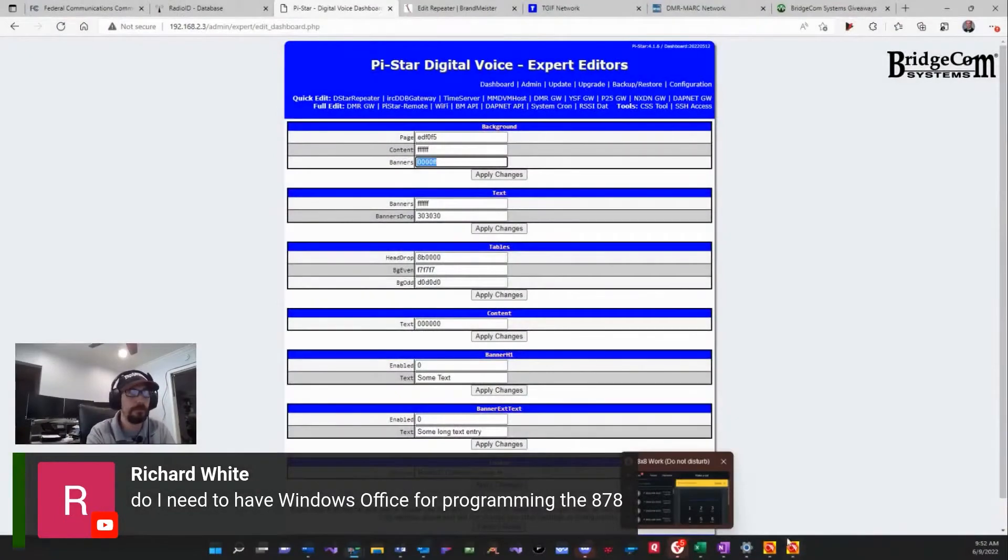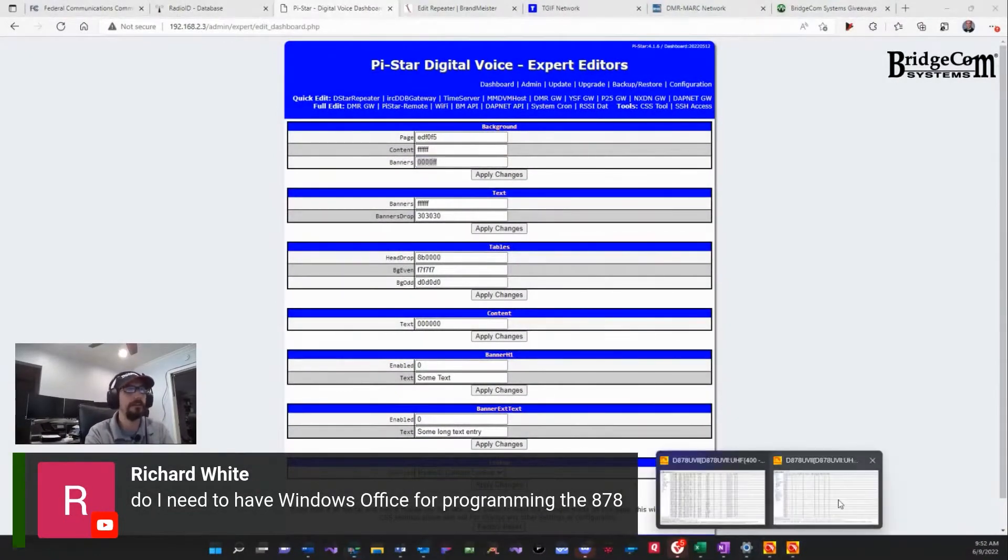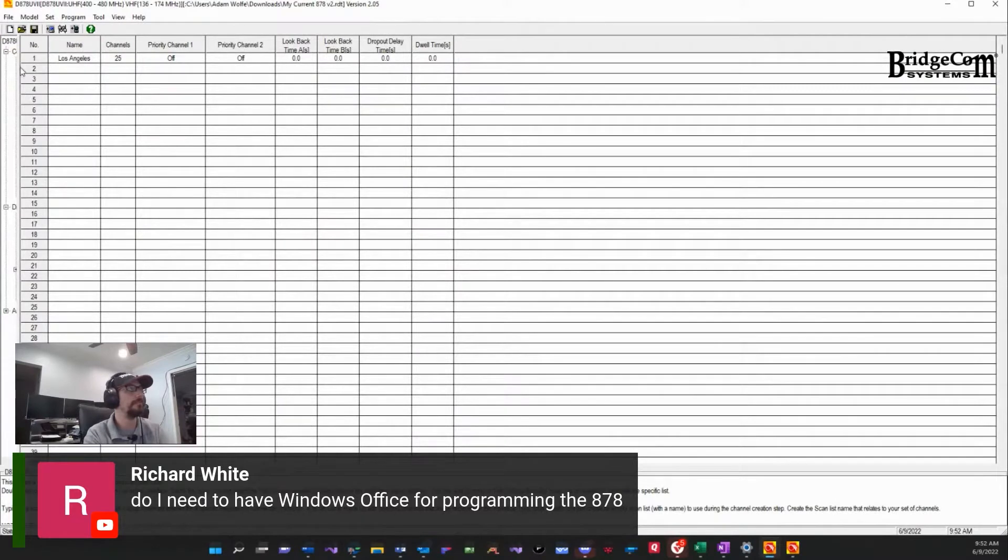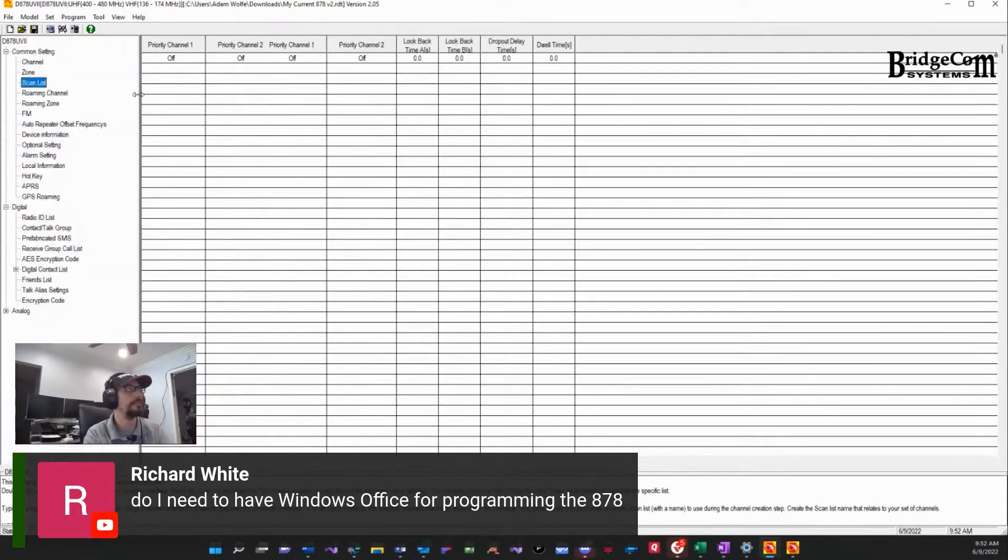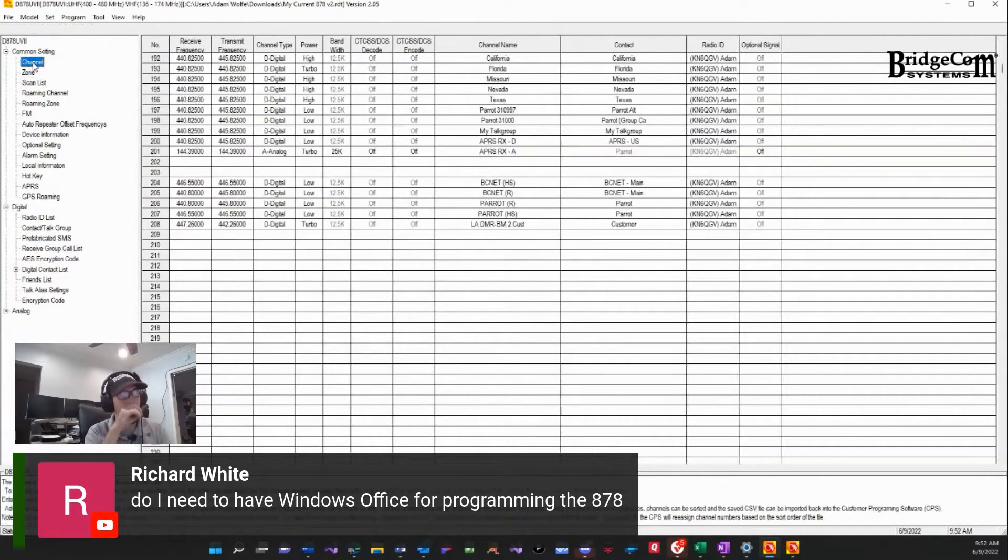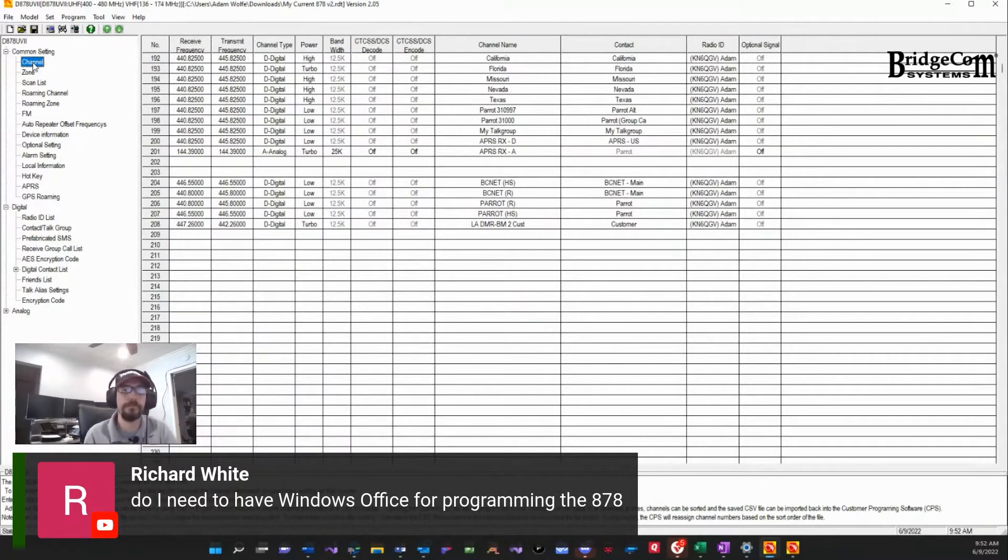If we go back to my screen real quick, we provide this software for you guys on our website. Let me expand this outward so you guys can see this a little better. This is our own software, not our software, but AnyTone software specifically for our radios that we use.